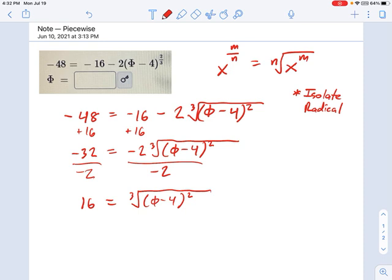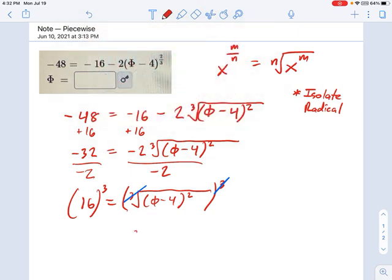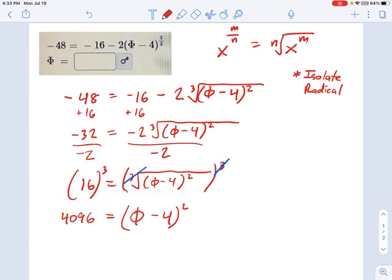32 over negative 2 is just 16, so 16 equals the cubed root of phi minus 4 squared. Now it's time to get rid of that radical. Let's keep it simple — we're going to cube each side. The cube exponent cancels out the cube root, and on the right side we just have phi minus 4 squared. 16 cubed is 4,096, so 4,096 equals phi minus 4 squared.